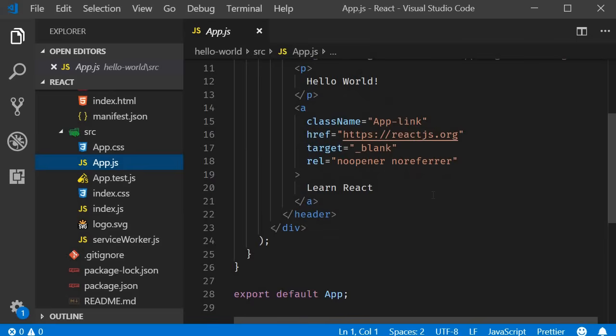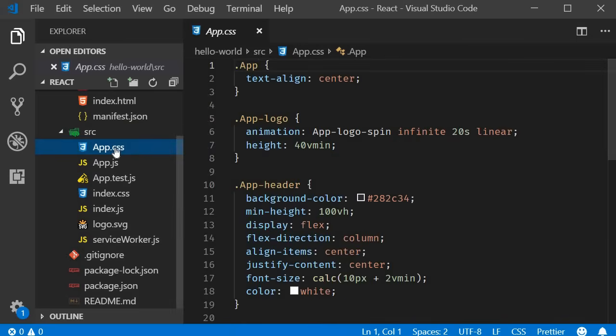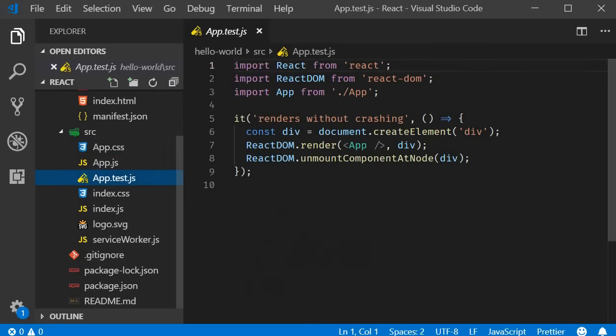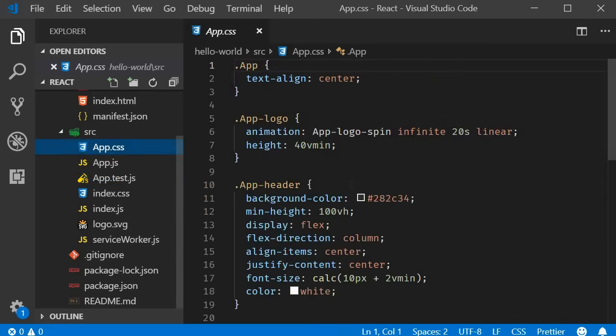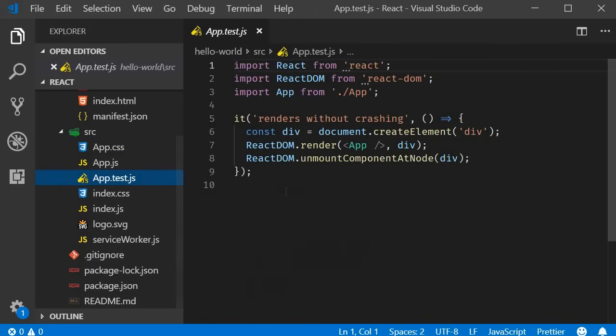In other words the app component represents the view which we see in the browser. With App.js, create-react-app also generates a CSS file for styling and a test.js file for unit tests. The CSS file contains classes which are applied in the app component and the test file contains a simple test case.